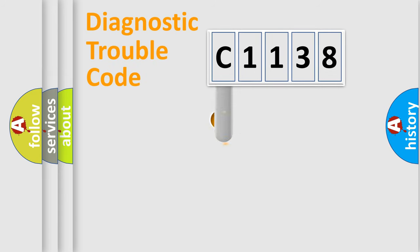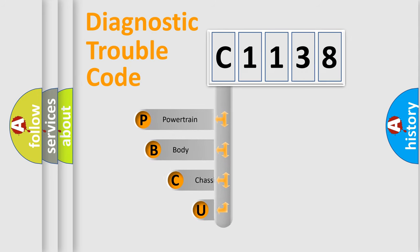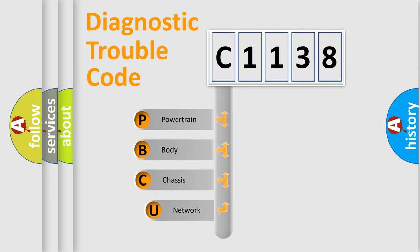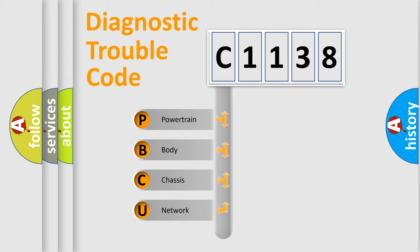First, let's look at the history of diagnostic fault code composition according to the OBD2 protocol, which is unified for all automakers since 2000. We divide the electric system of automobile into four basic units.